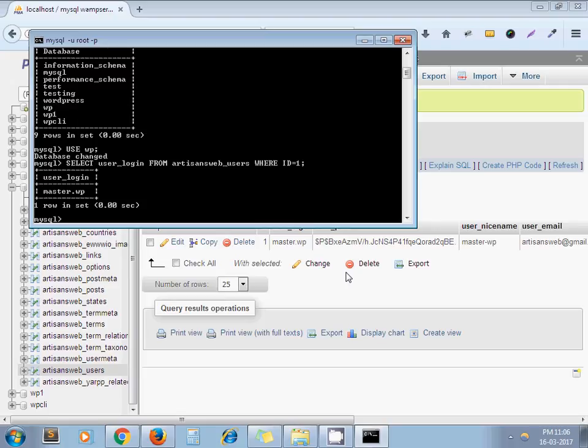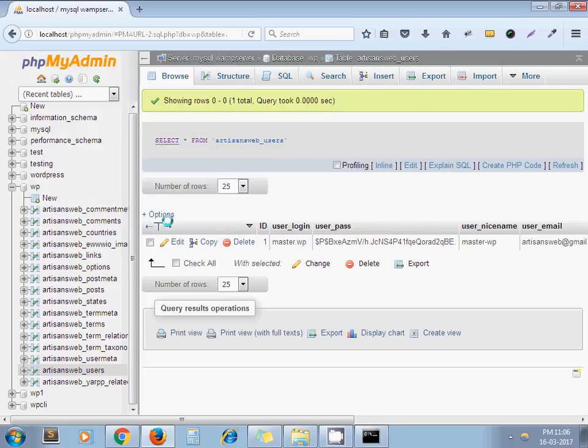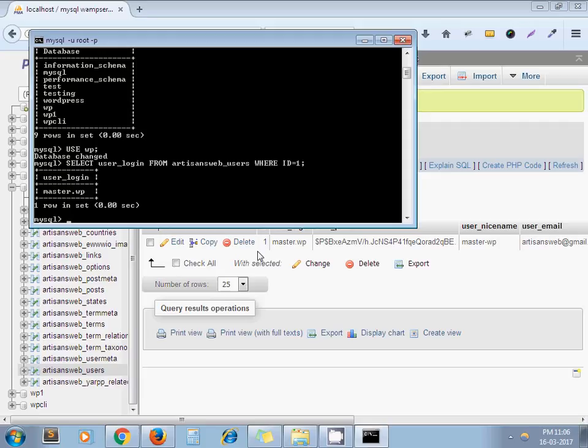Here we come. User_login is master_on_wp for ID 1. So this is the way you can run your MySQL queries in command prompt.